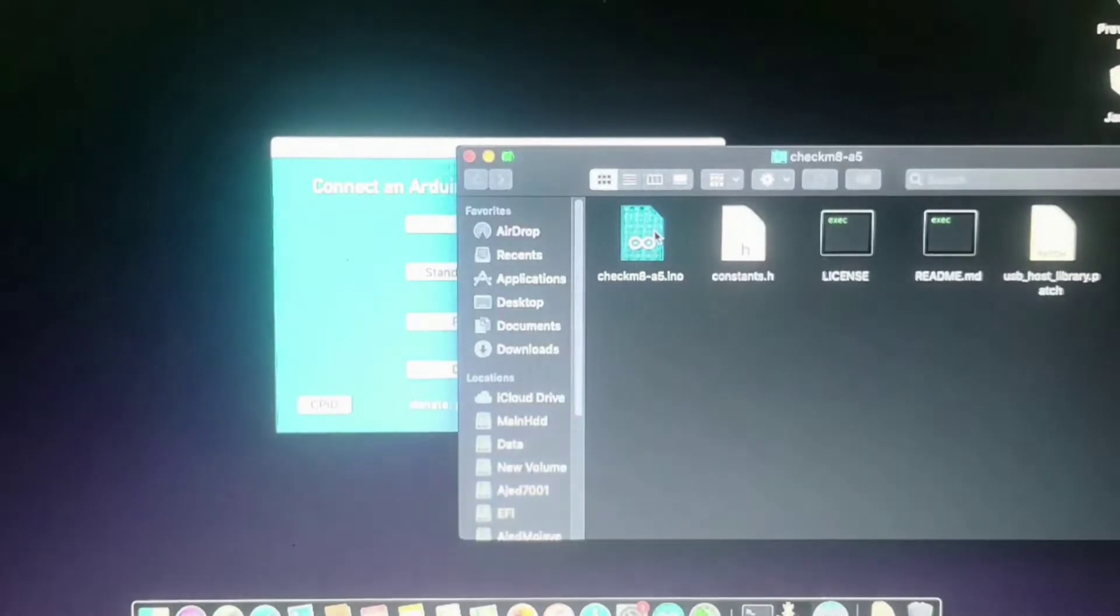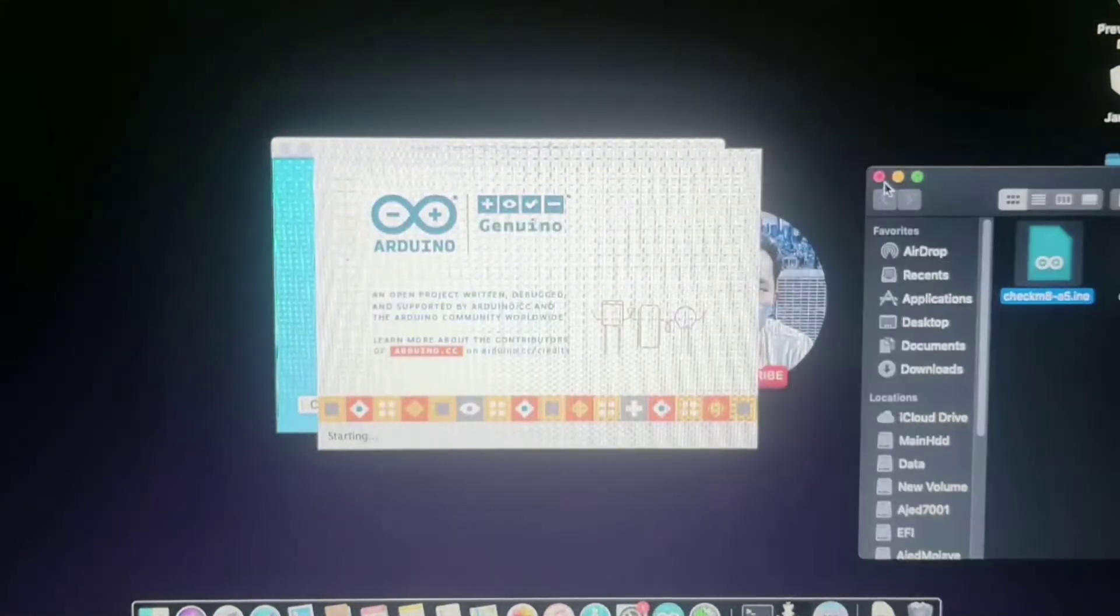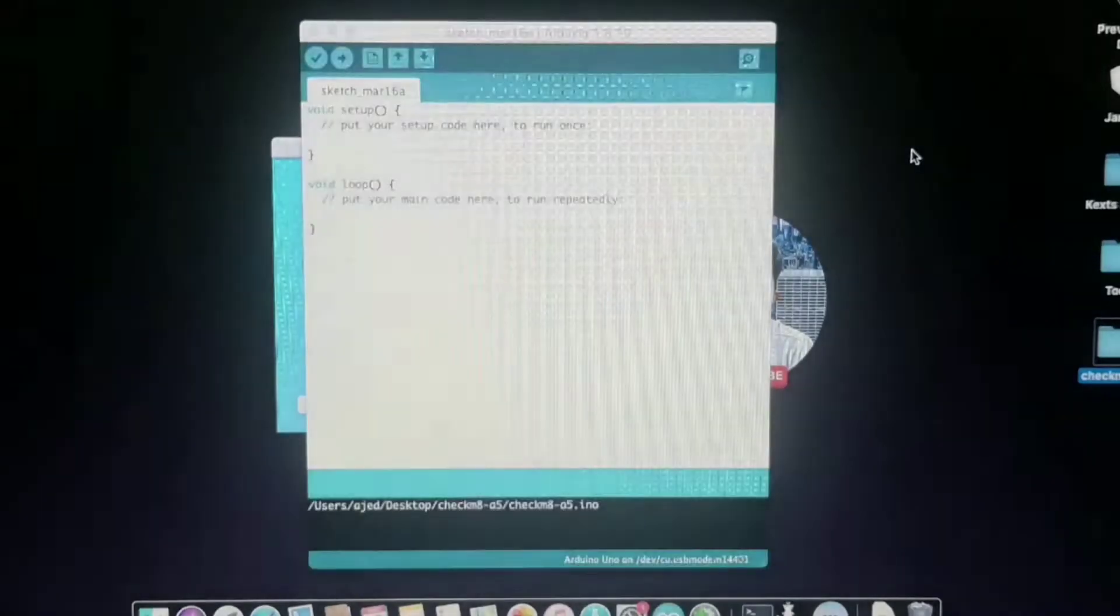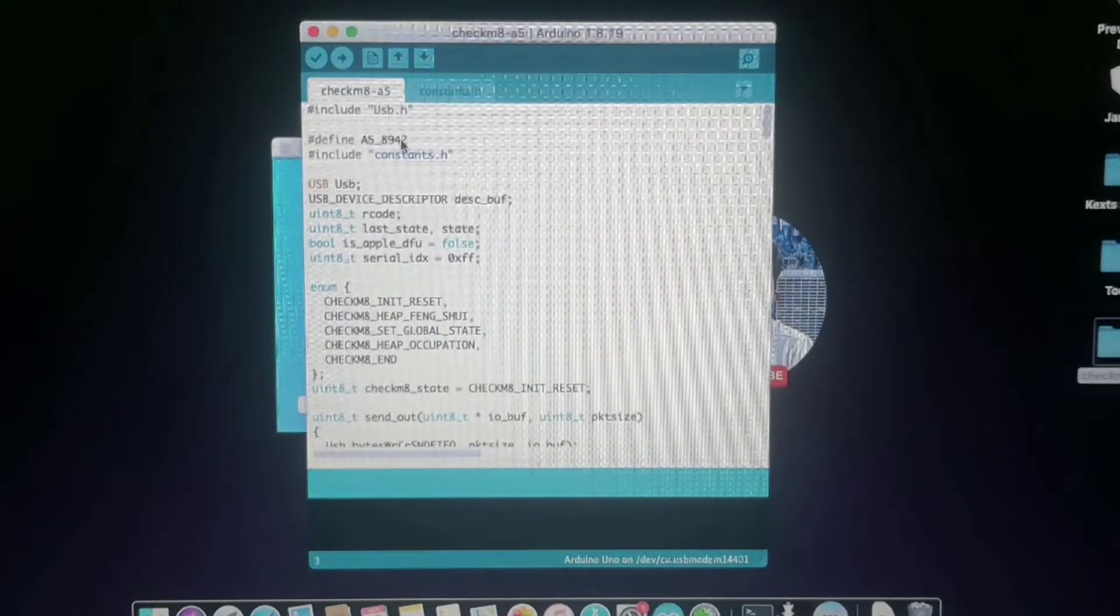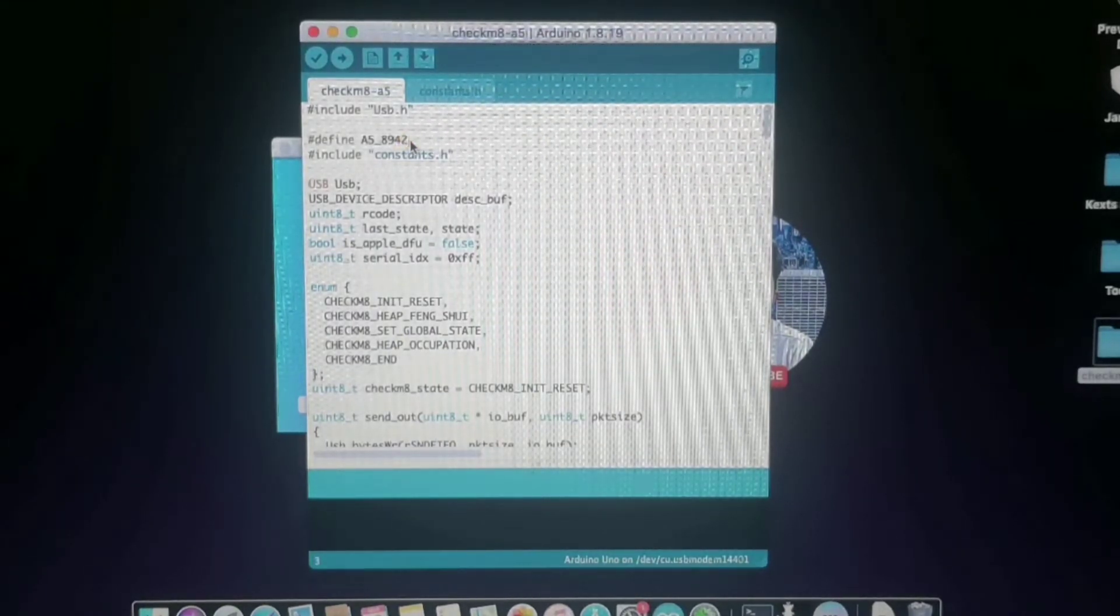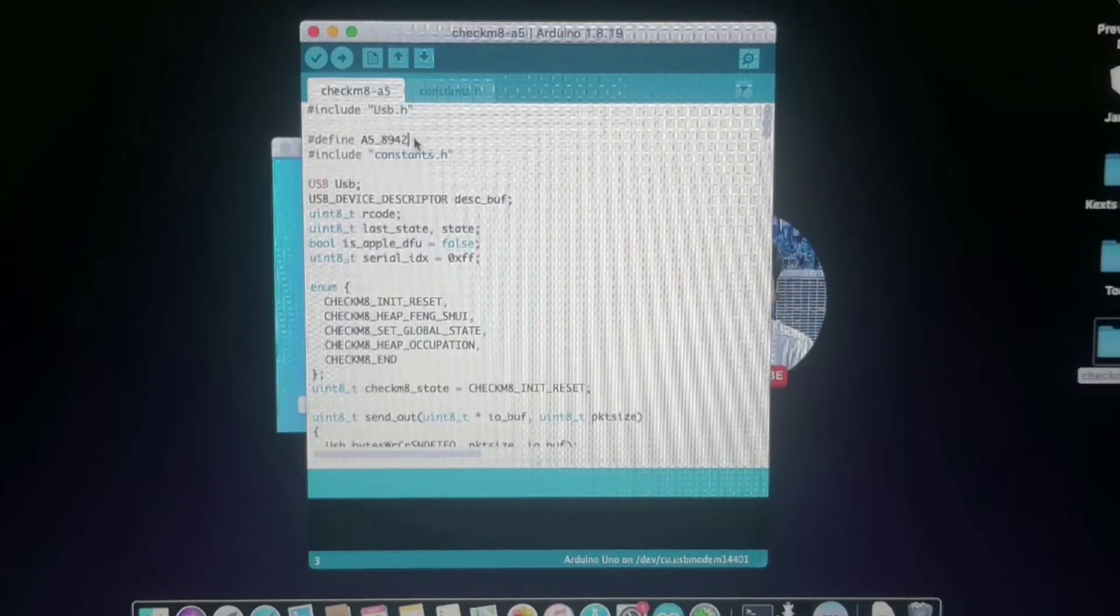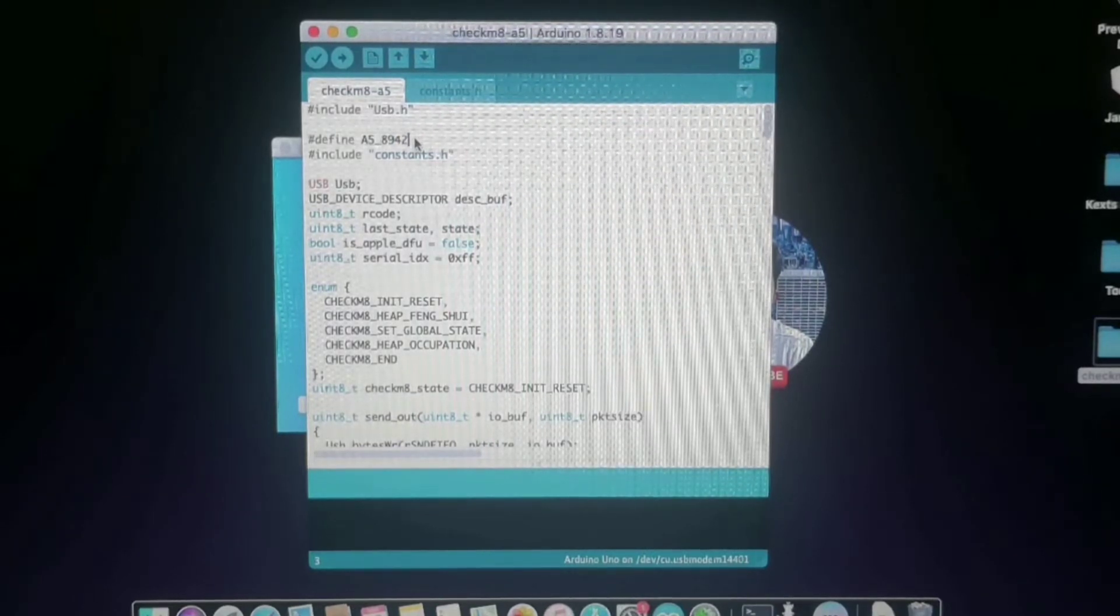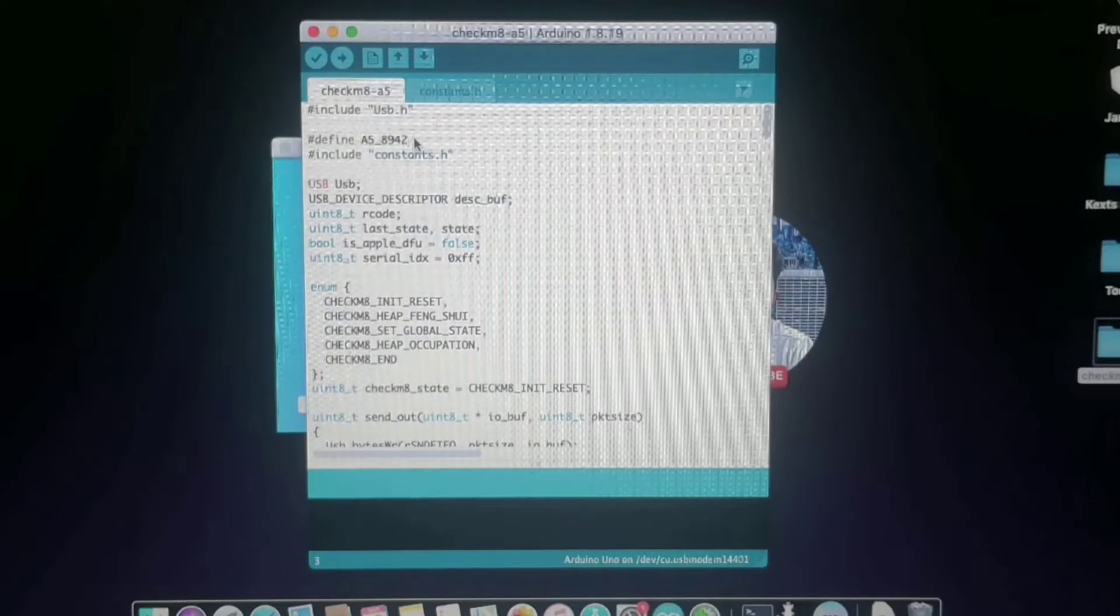Next step is to open the checkm8 folder and inside this folder, open the config file of our Arduino. After that, you will put the ECID of the iPad here in the Arduino config. When you're done entering the ECID of your iPad, the next step is to plug in the Arduino Uno to our laptop.